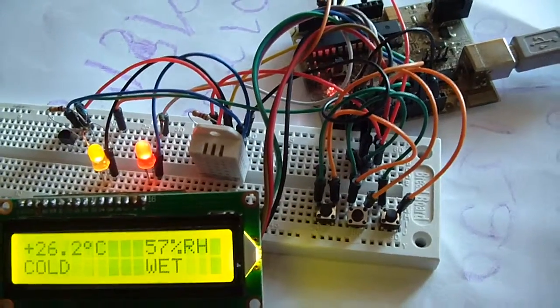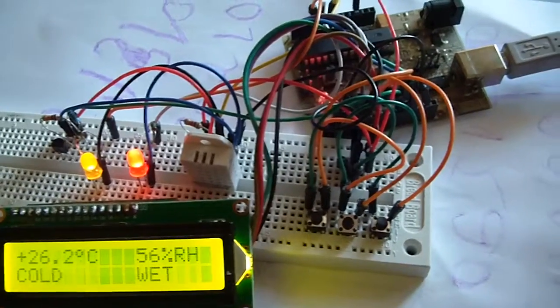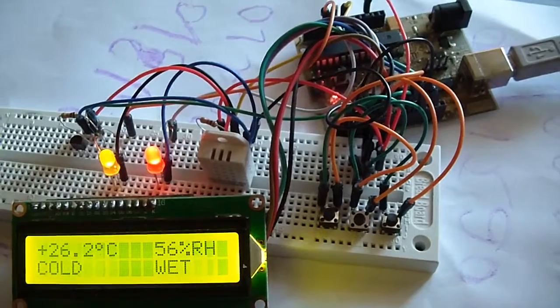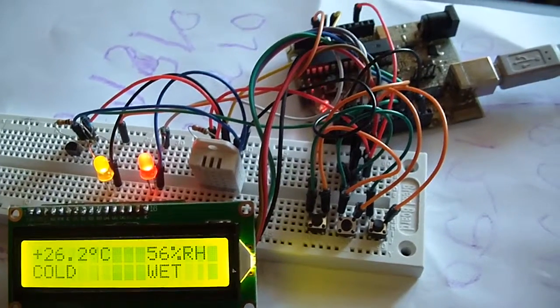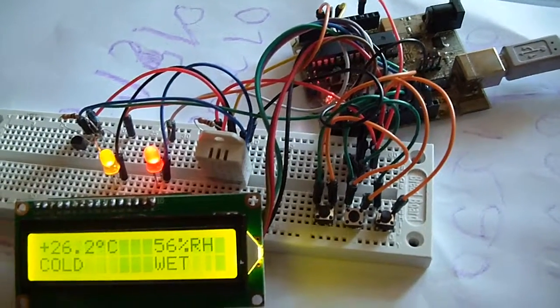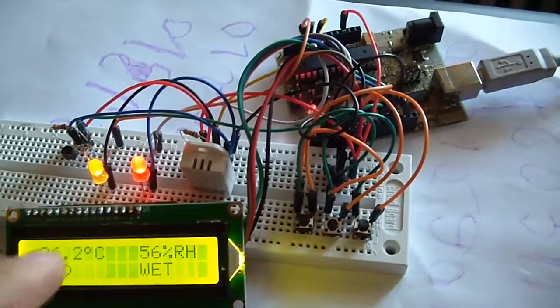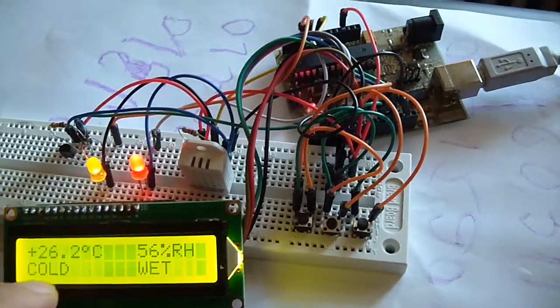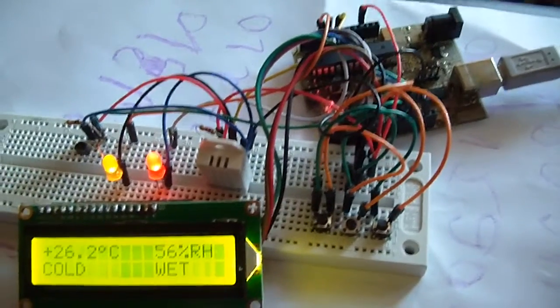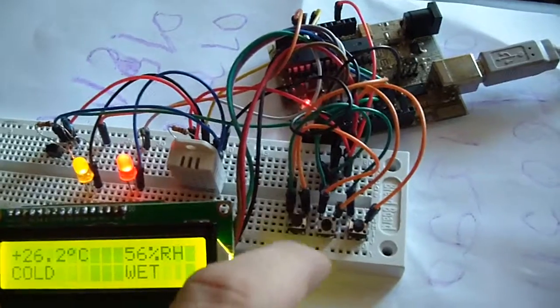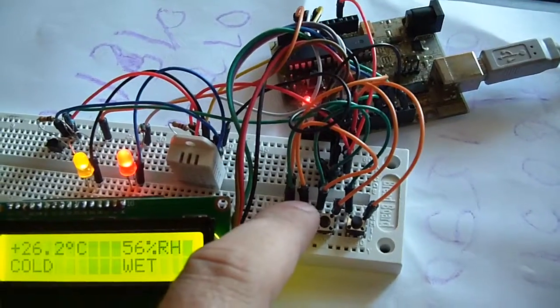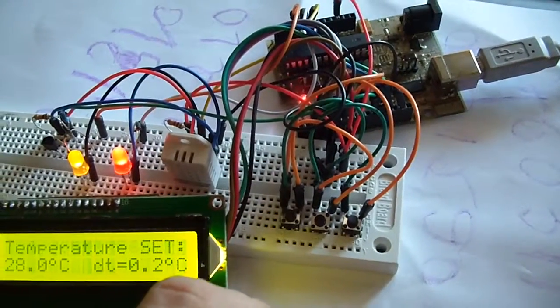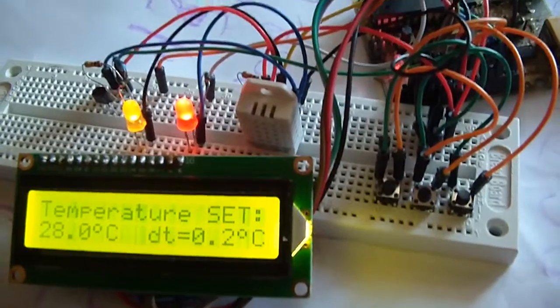Here is a new version of thermostat with humidity control. And now the cold, I change the temperature set.